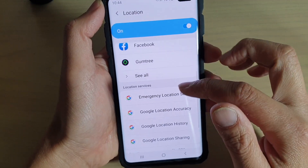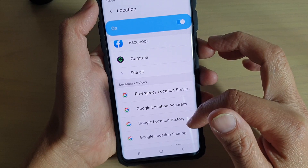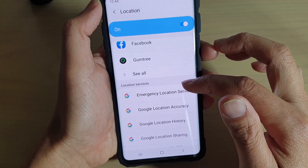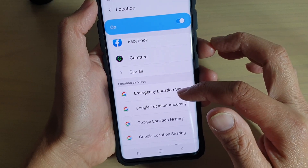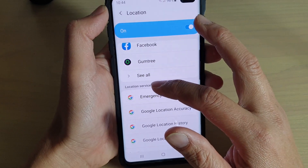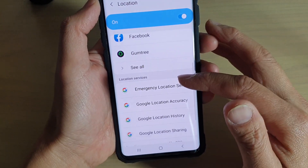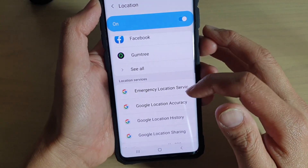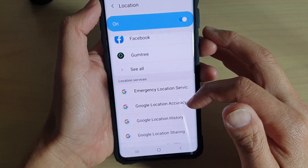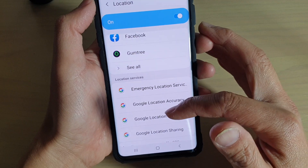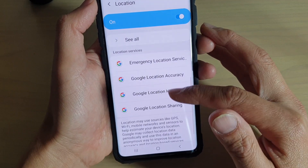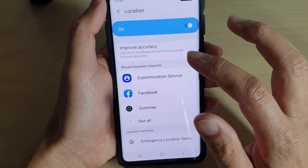Further down, it tells you what kind of services have been used for location. For example: Emergency Location Services, Google Location Accuracy, Google Location History, and Google Location Sharing.